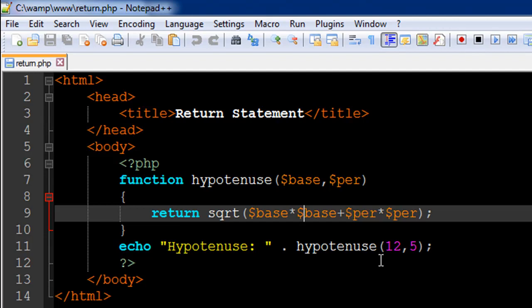You want to get one value from one function and get another value from another function and you want to add those two values and display on screen. So you want to use echo then in the main script and not inside any function.